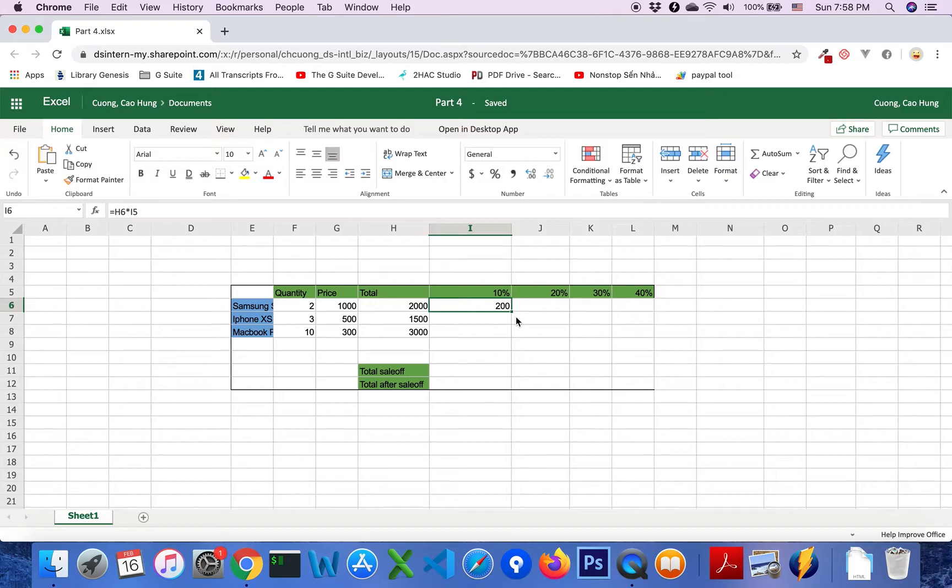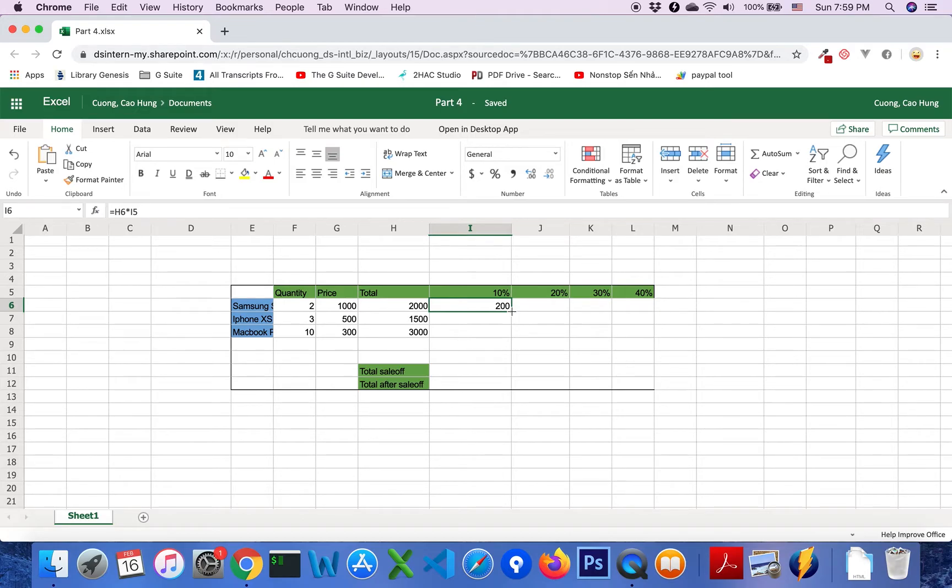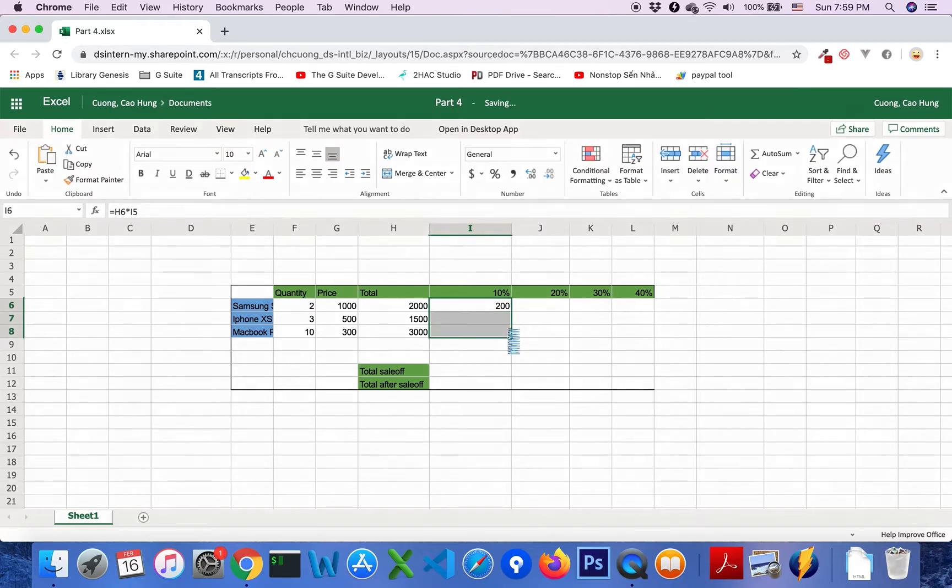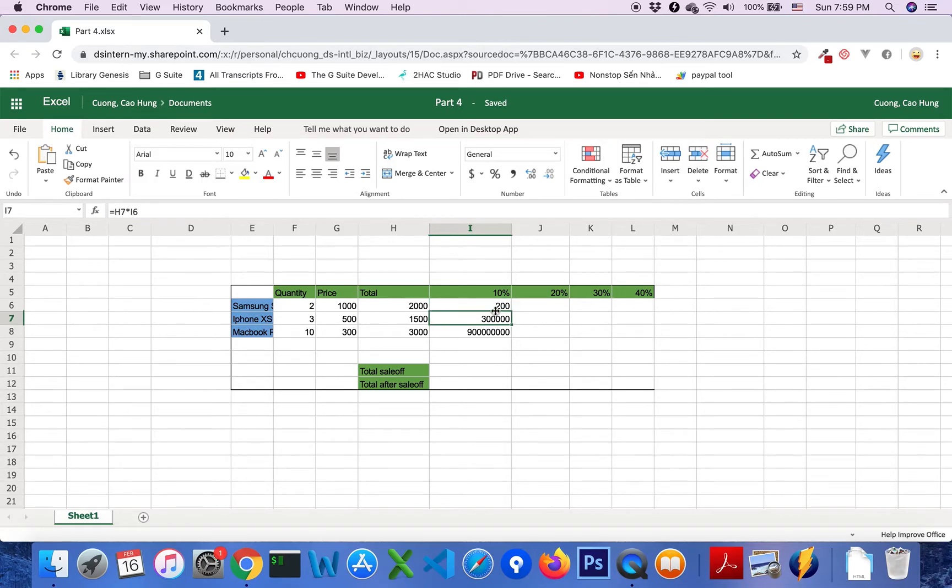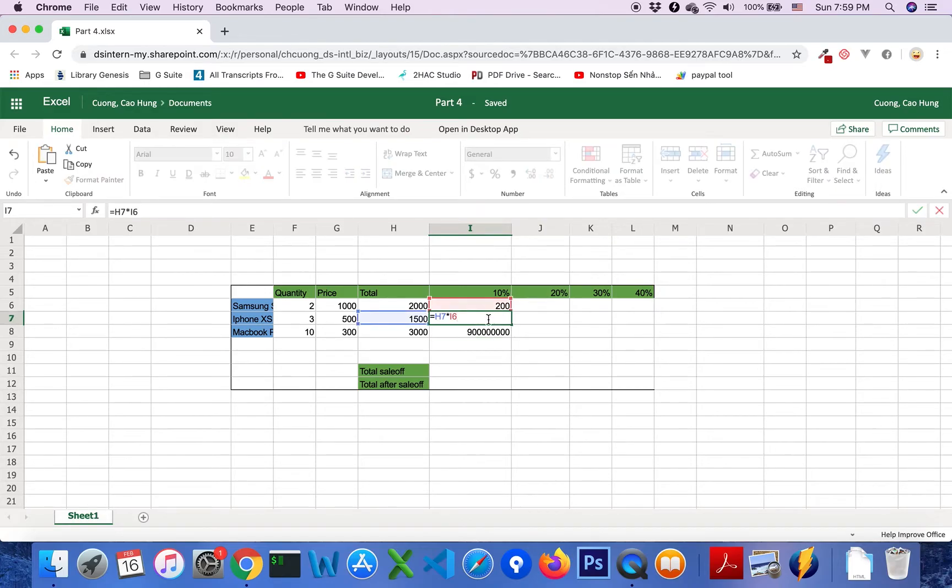Click on this box at right corner at bottom of I6 and drag it down. Something wrong. You see I7 cell.